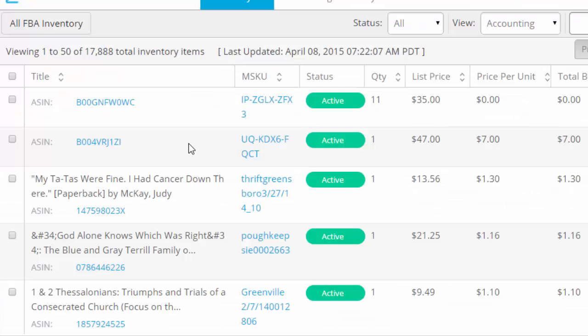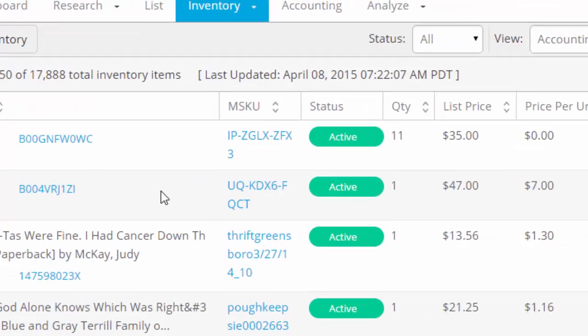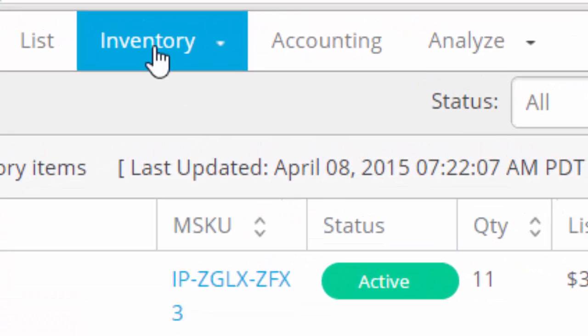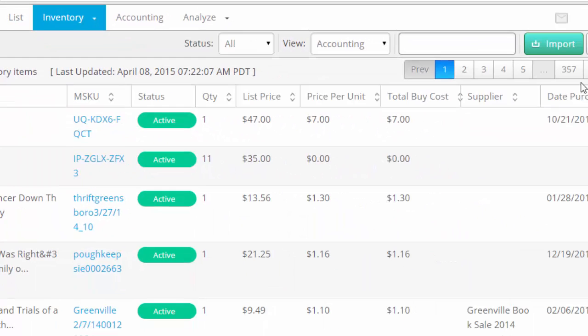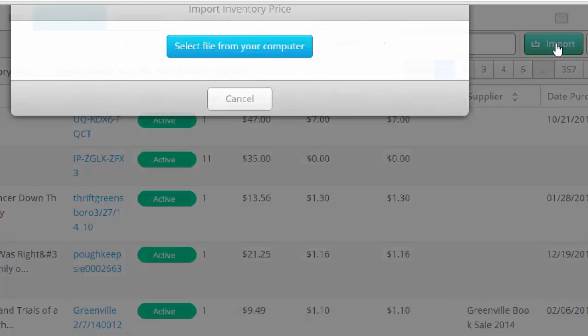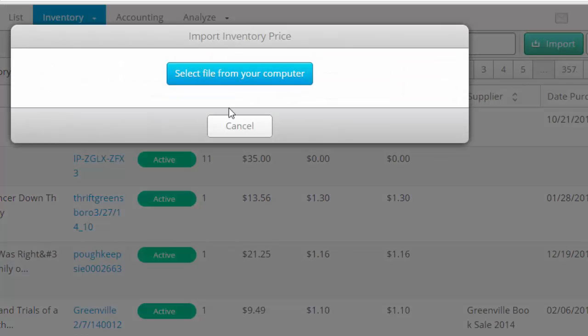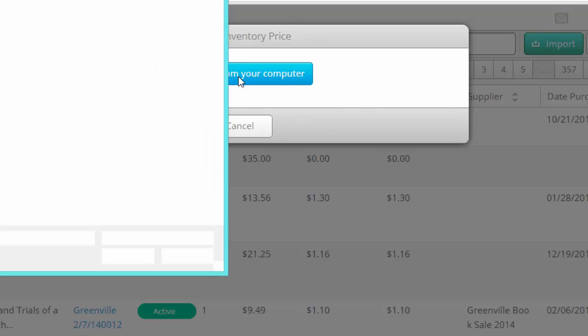Now go ahead and go to InventoryLab. Alright, go ahead and go to Inventory, go to the Import button, and select the file from the computer that you just saved earlier.